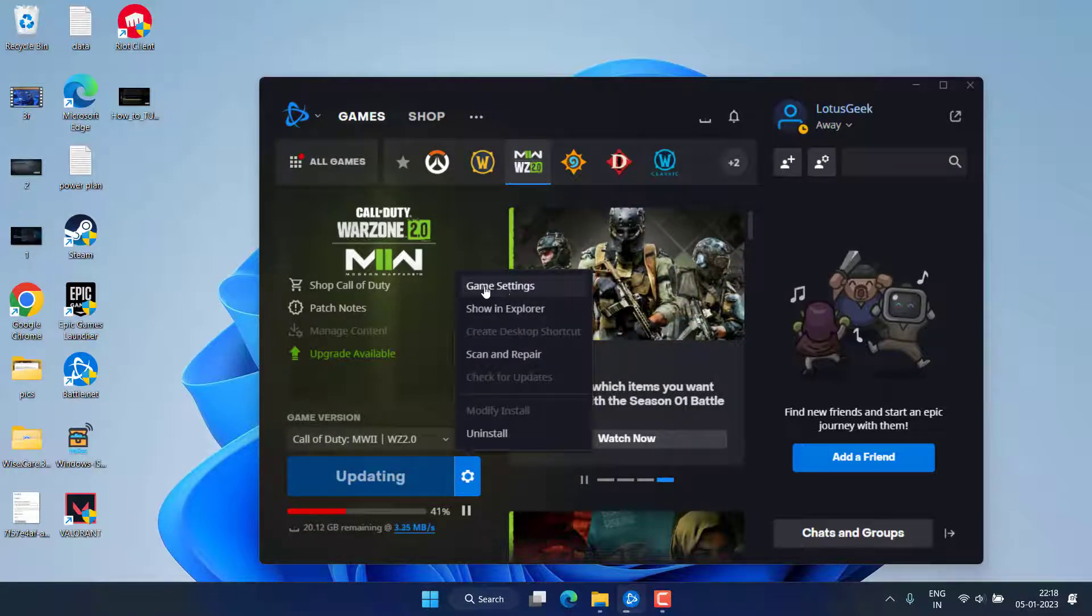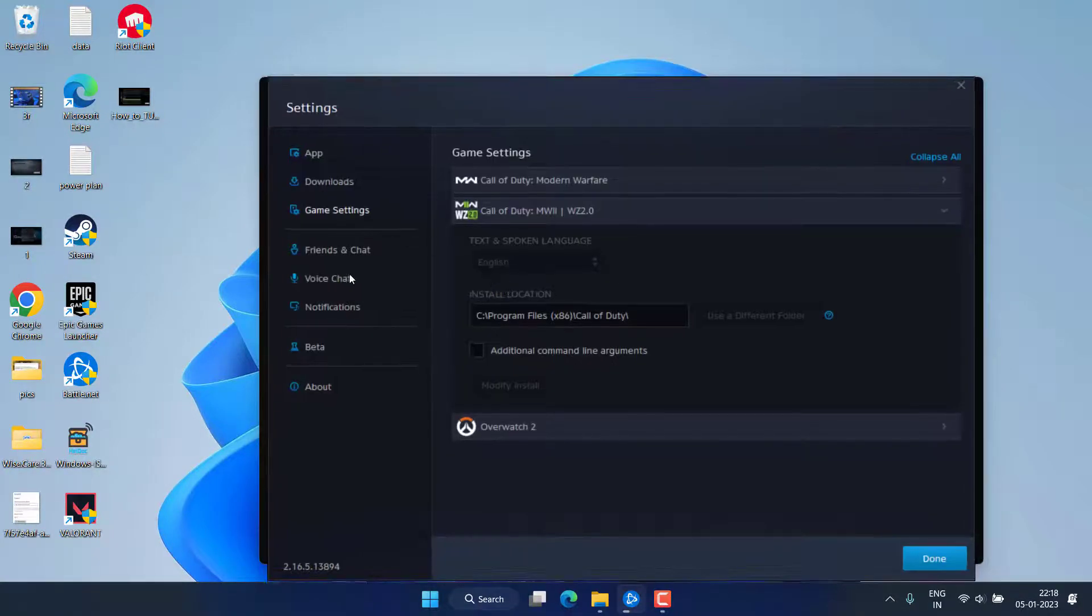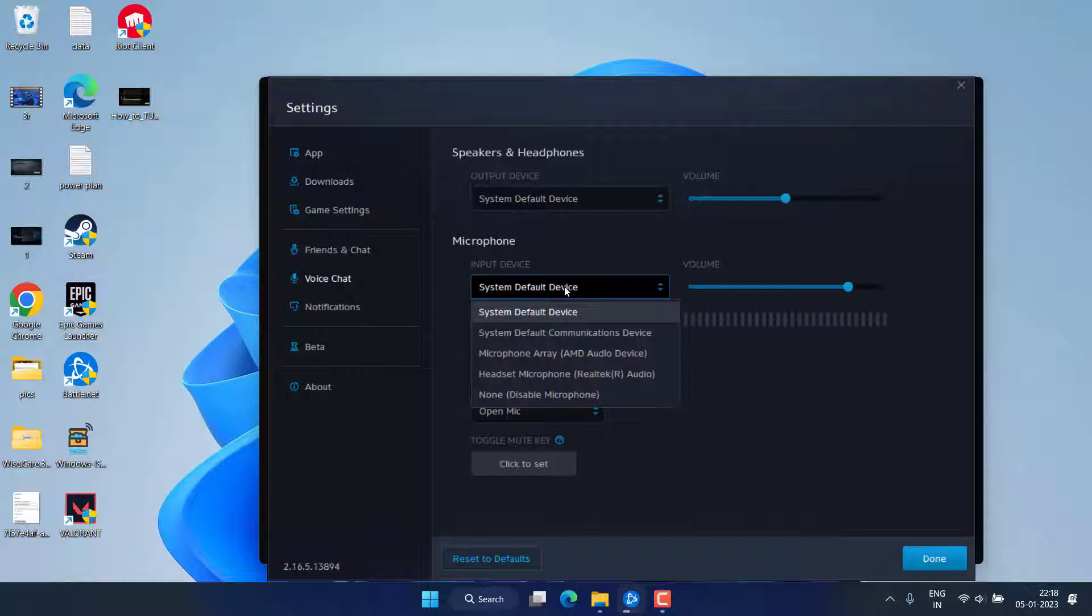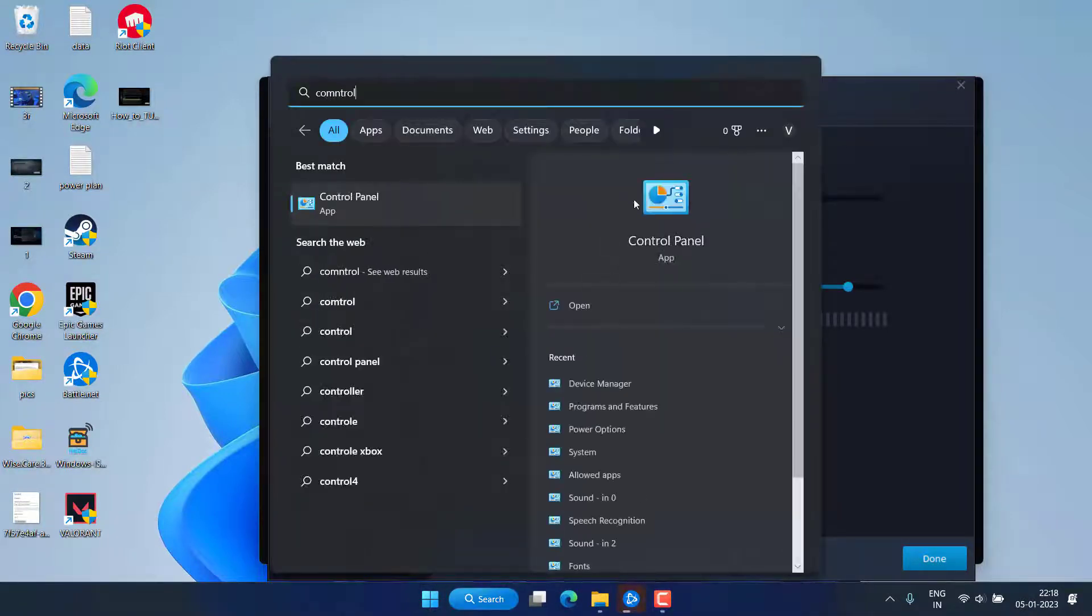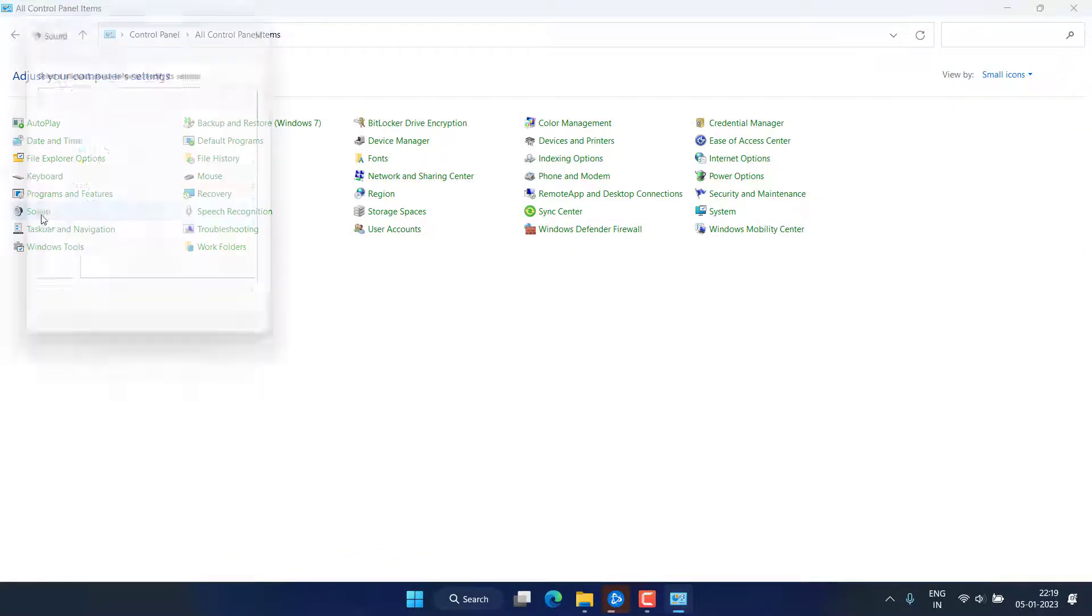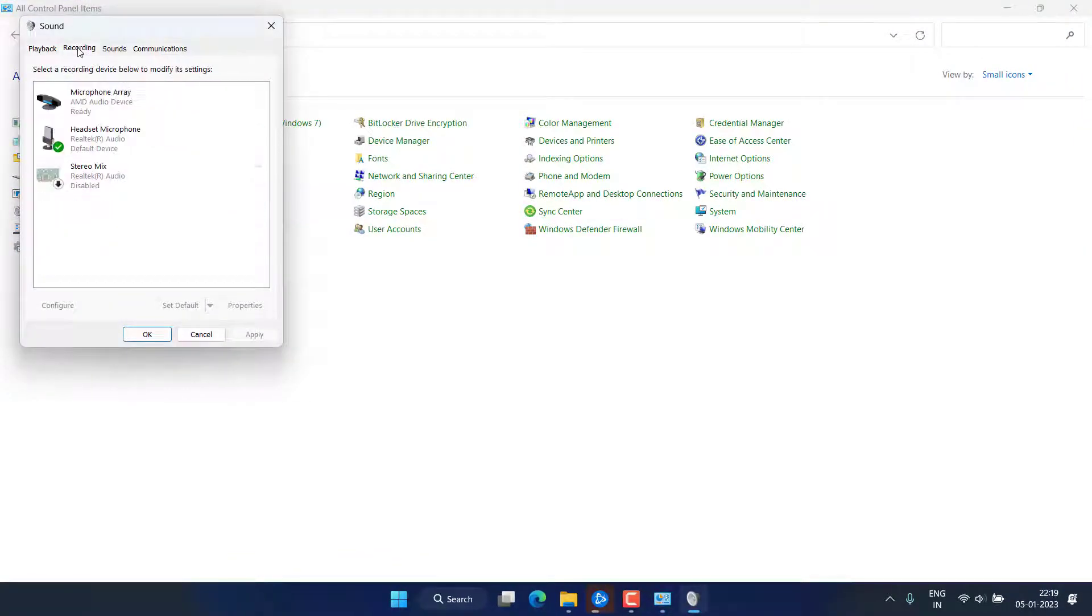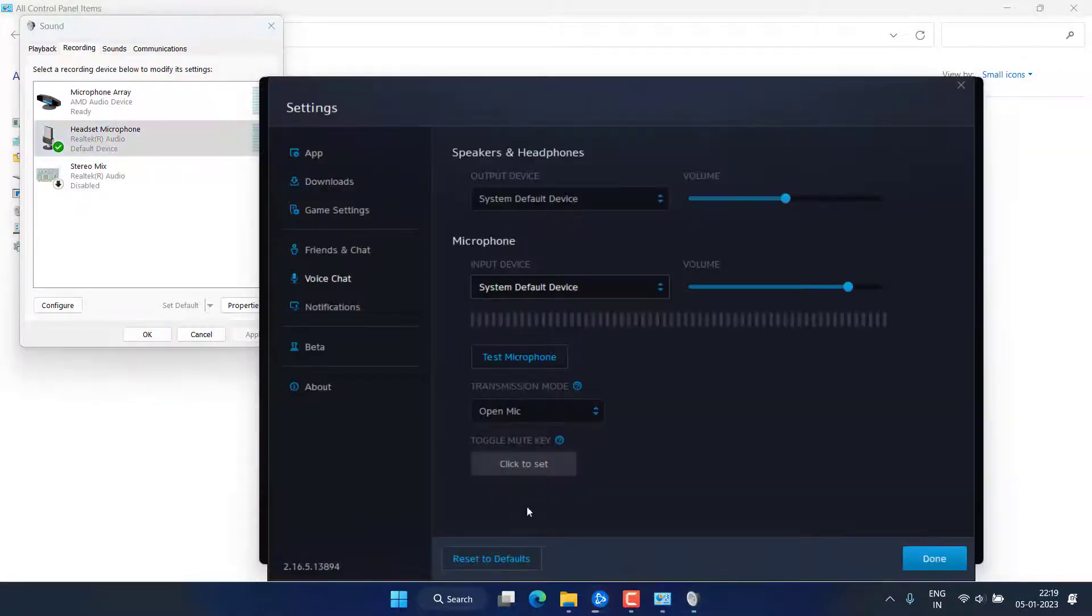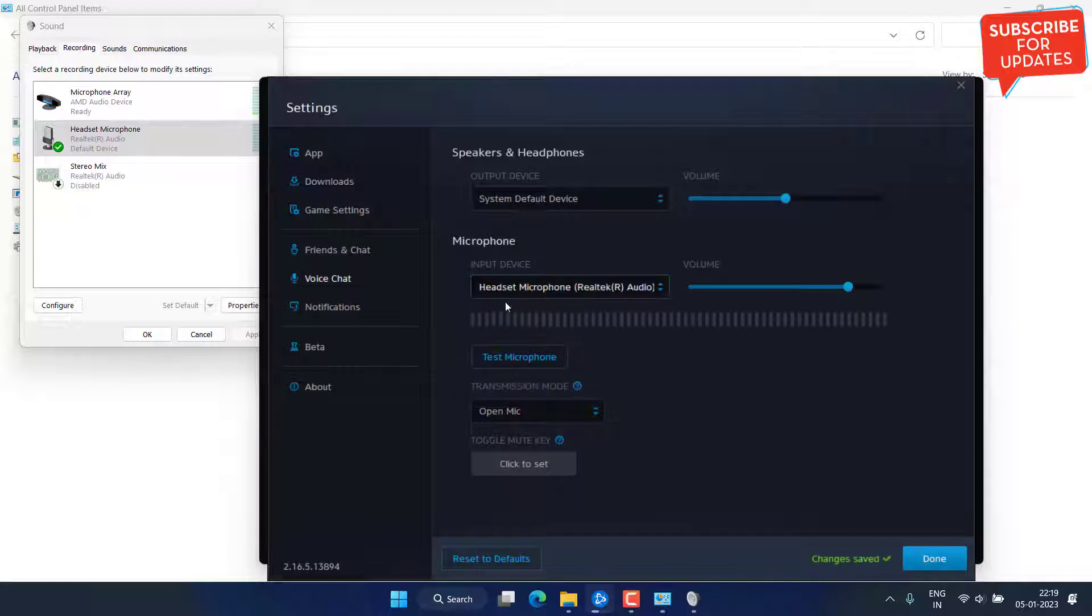Click on voice chat and over here as an input device, make sure you select the correct device as your audio device. For example, at my end, in my control panel, in the first method whenever we head over to this sound settings and the recording tab, I have set headset microphone which is of Realtek audio as my default device. So here also you need to select the headphone microphone as my default audio device.